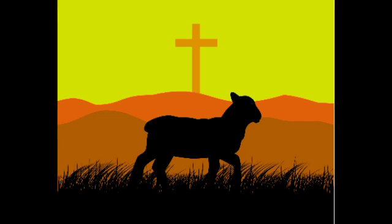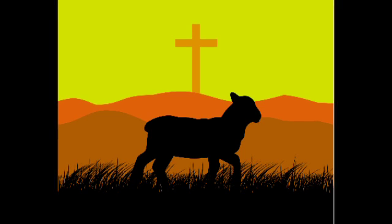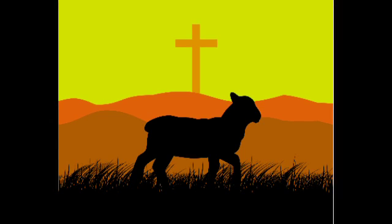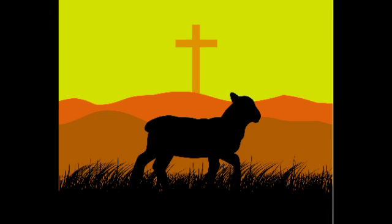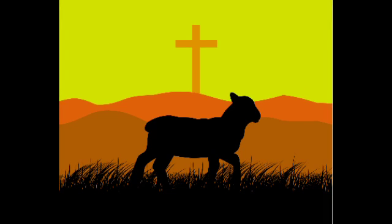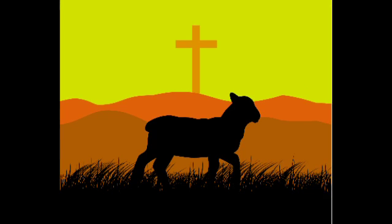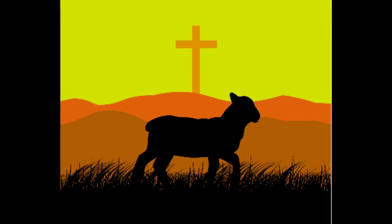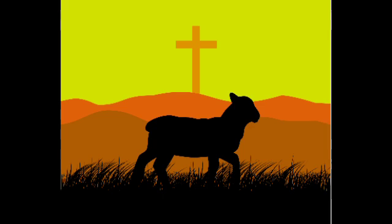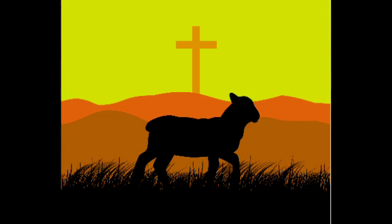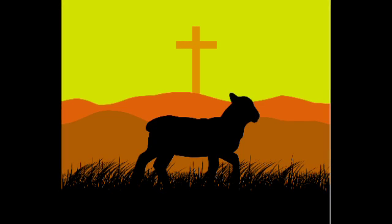Psalm 139 says, You notice everything I do, and everywhere I go. Before I even speak a word, you know what I will say.